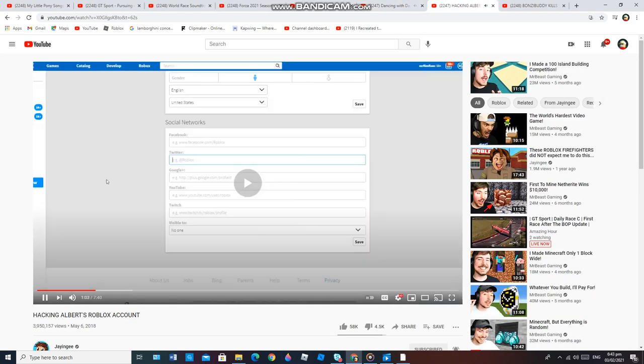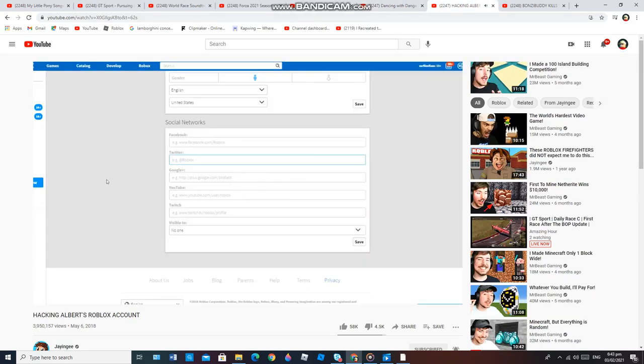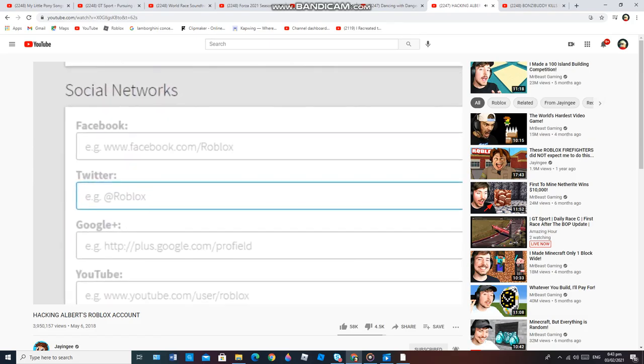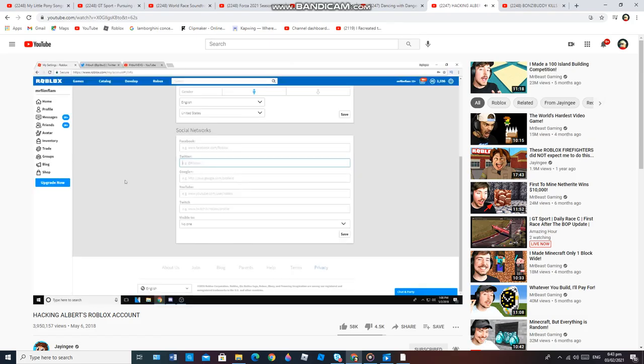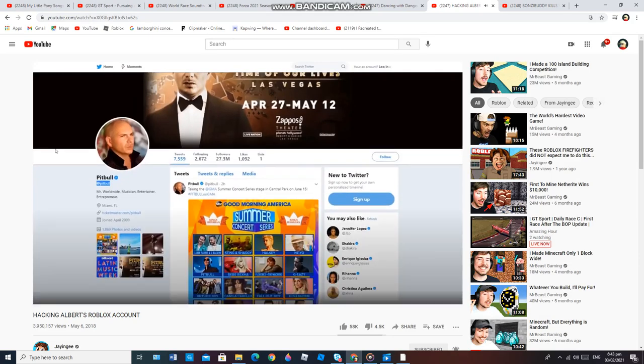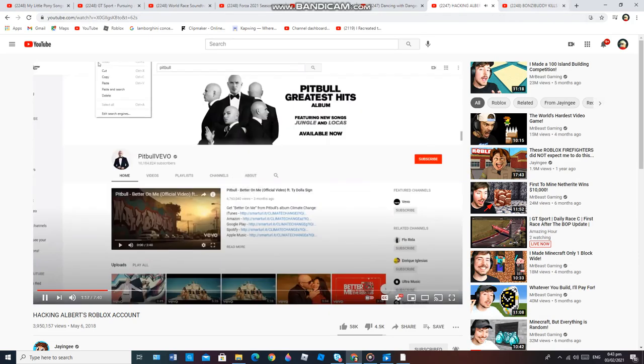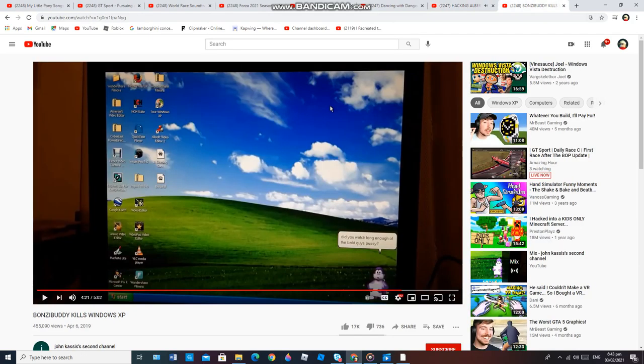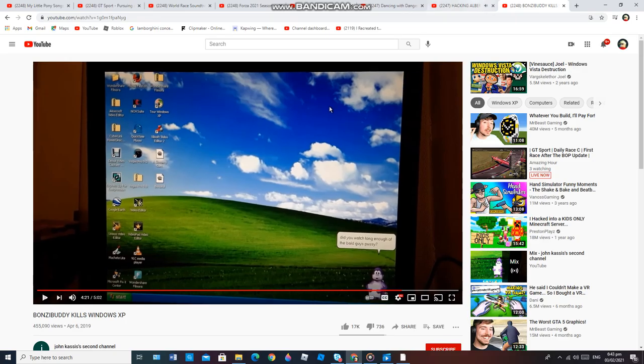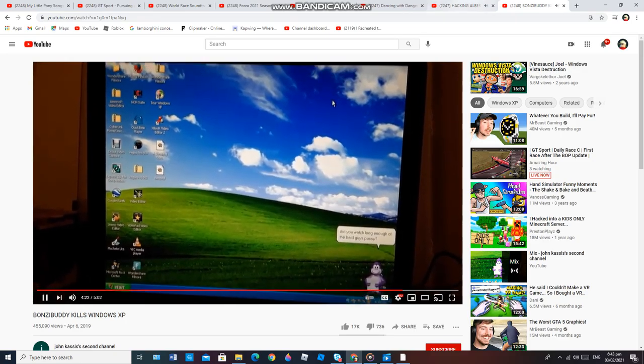I think the best Twitter account to hook to the Mr. Flimflam Roblox account has gotta be the Pitbull Twitter. This guy. Okay. And then, obviously, his YouTube's gotta be hooked up to this thing too. Perfect.